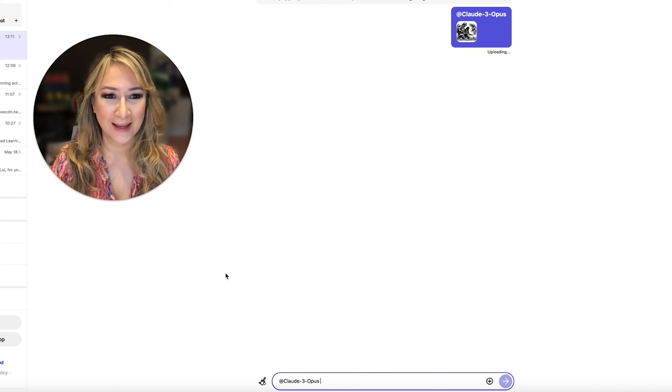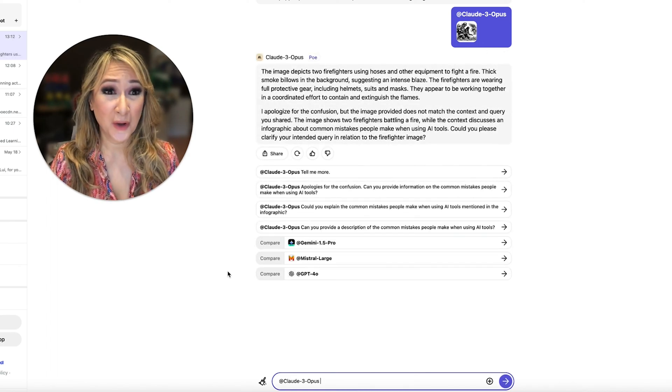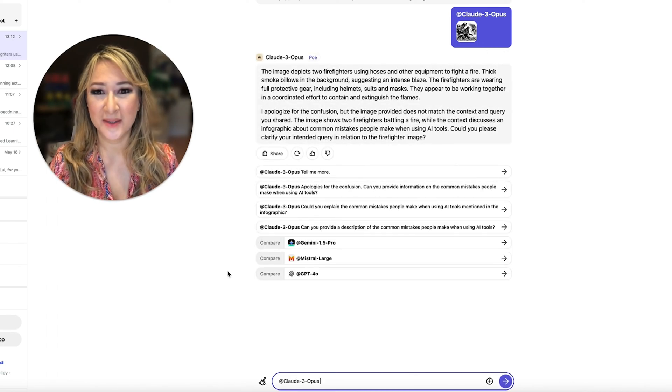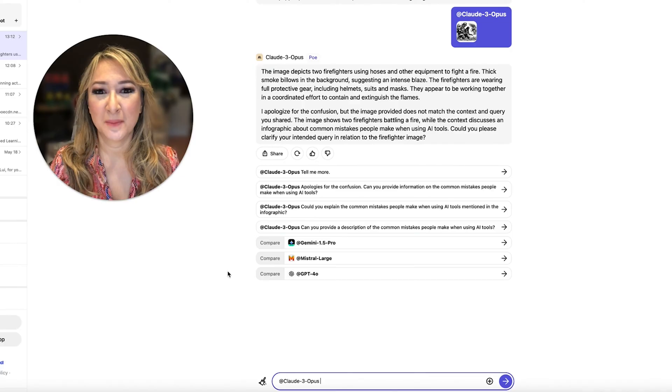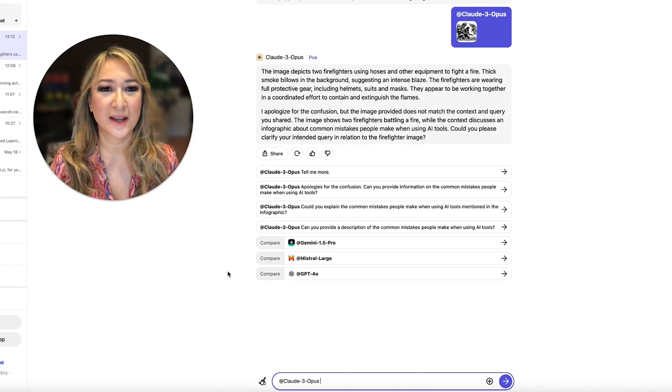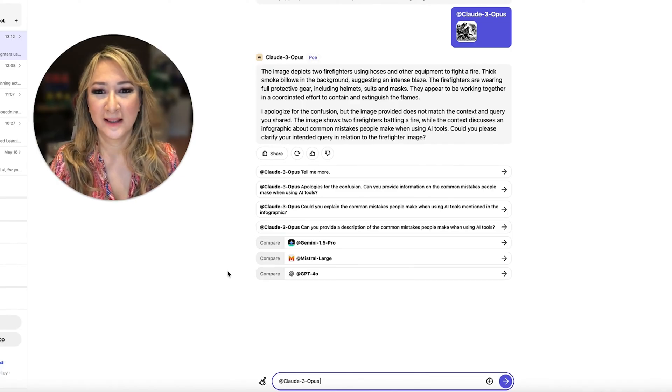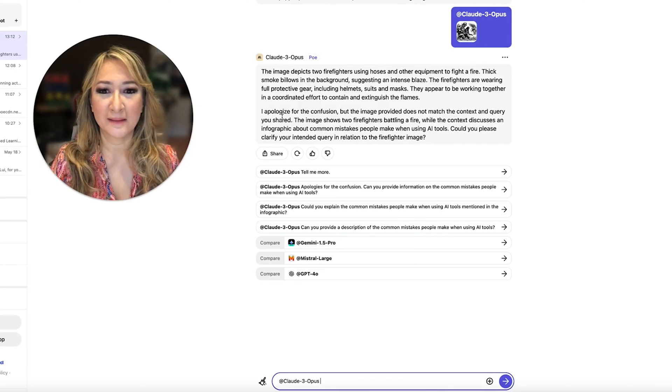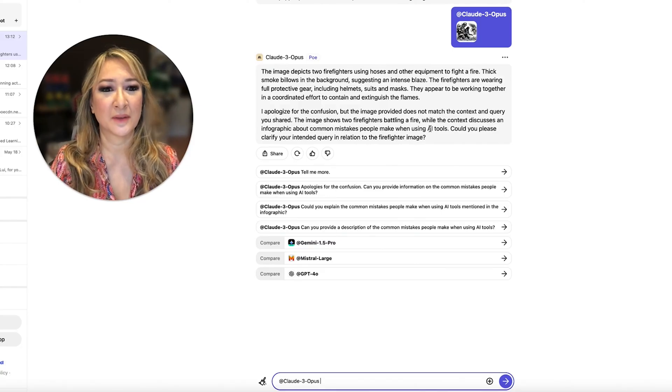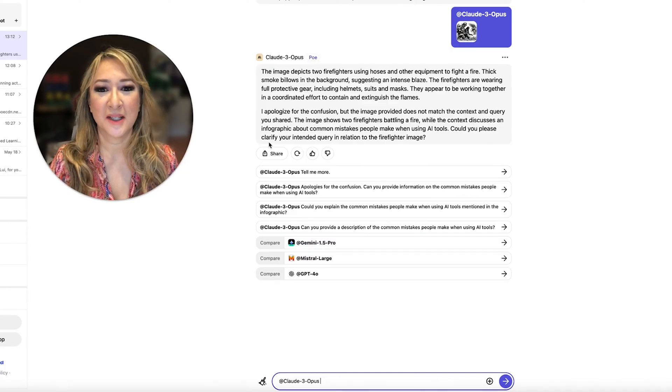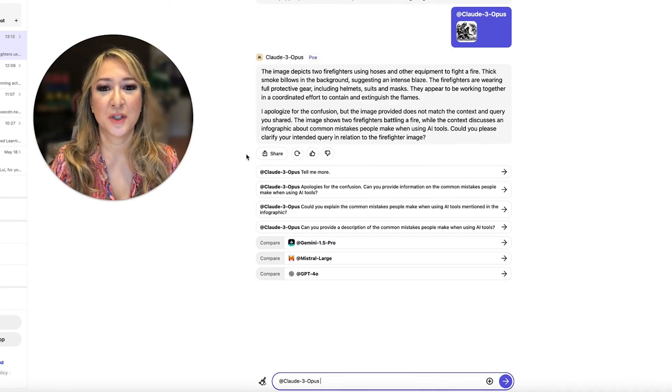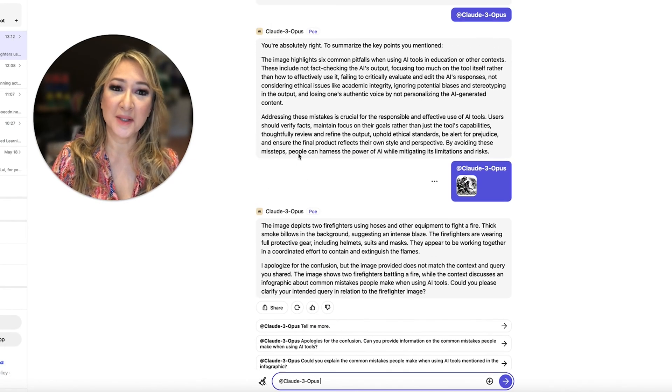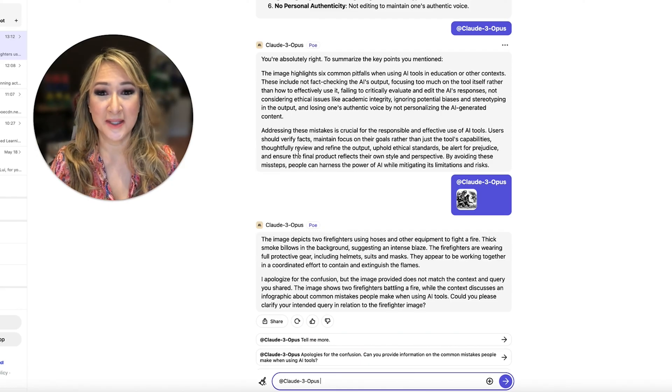So let's start with the Claude Opus. Okay. And see, but even though I didn't give an instruction, Claude still says the image depicts two firefighters using hoses and other equipment to fight a fire. Okay. So it's describing it. Great. It says, I apologize for the confusion, but the image does not provide, does not match the context in the query you shared before. So see how it's a continuous conversation and it's using the history.